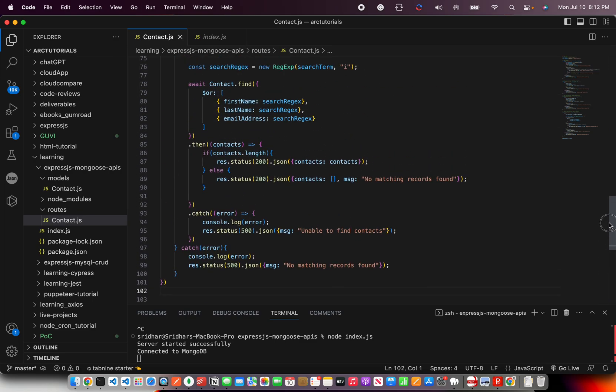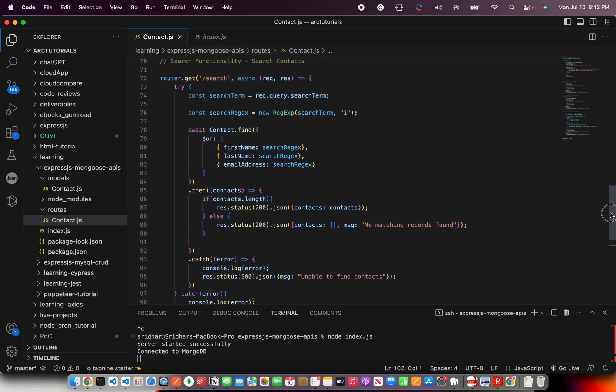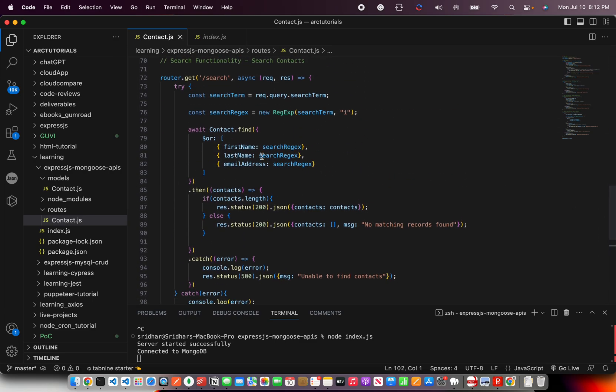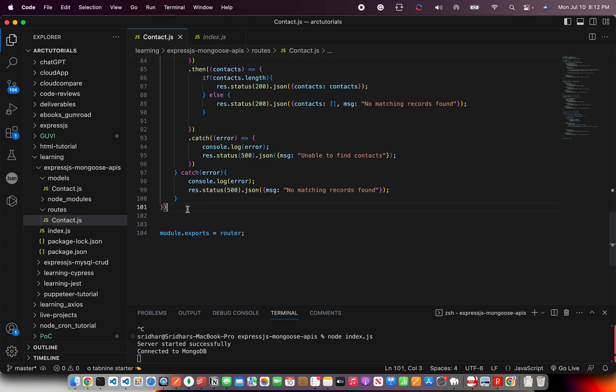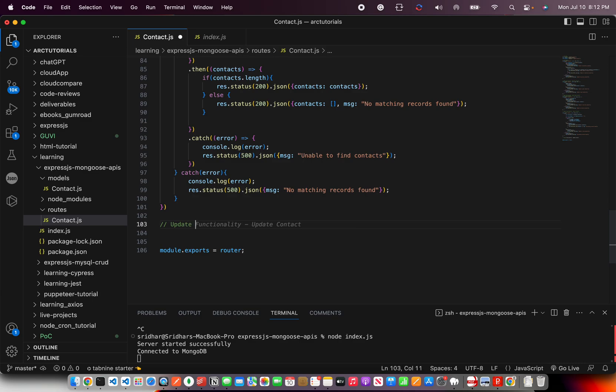So this is what we had implemented in the last episode, the search functionality where we saw different variations of how to use it. Today I'm going to write the update functionality.